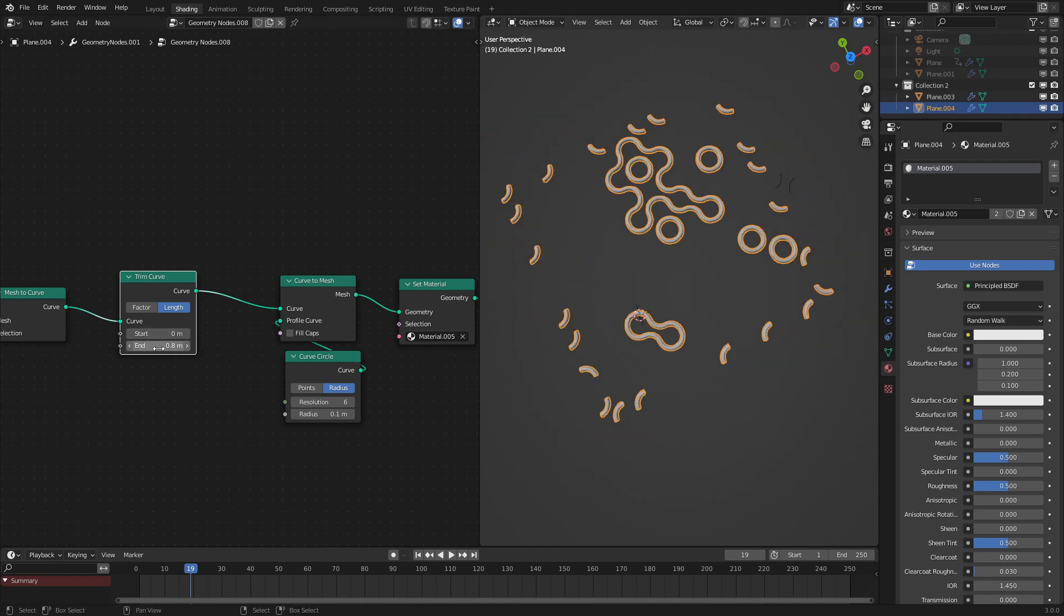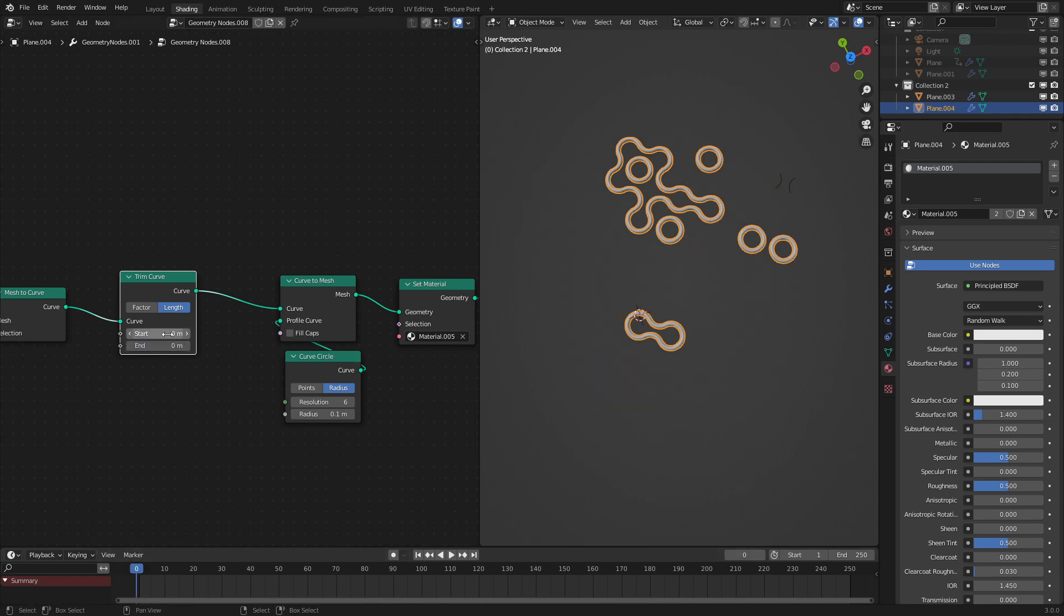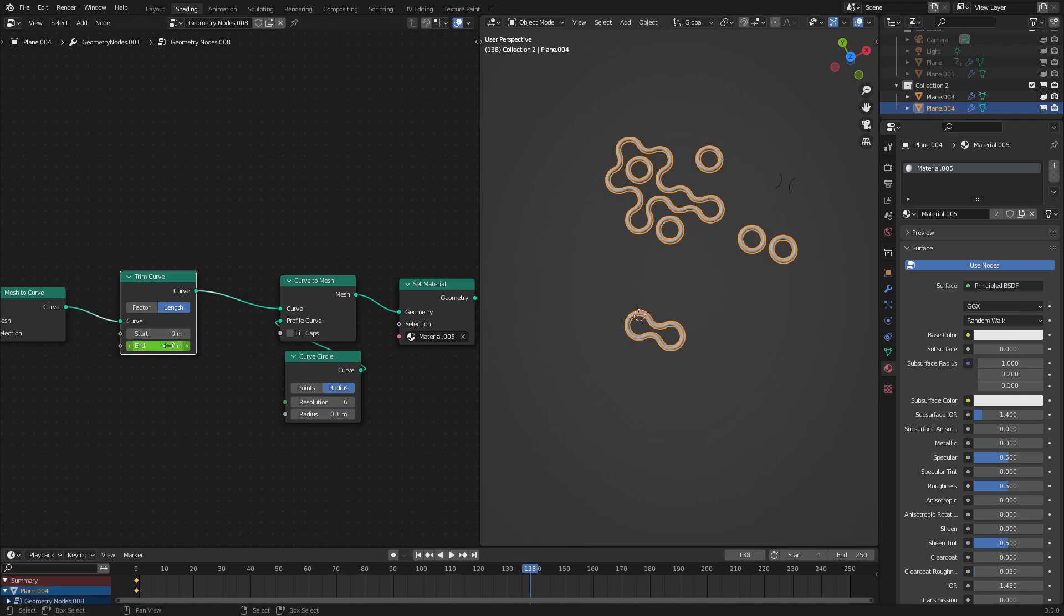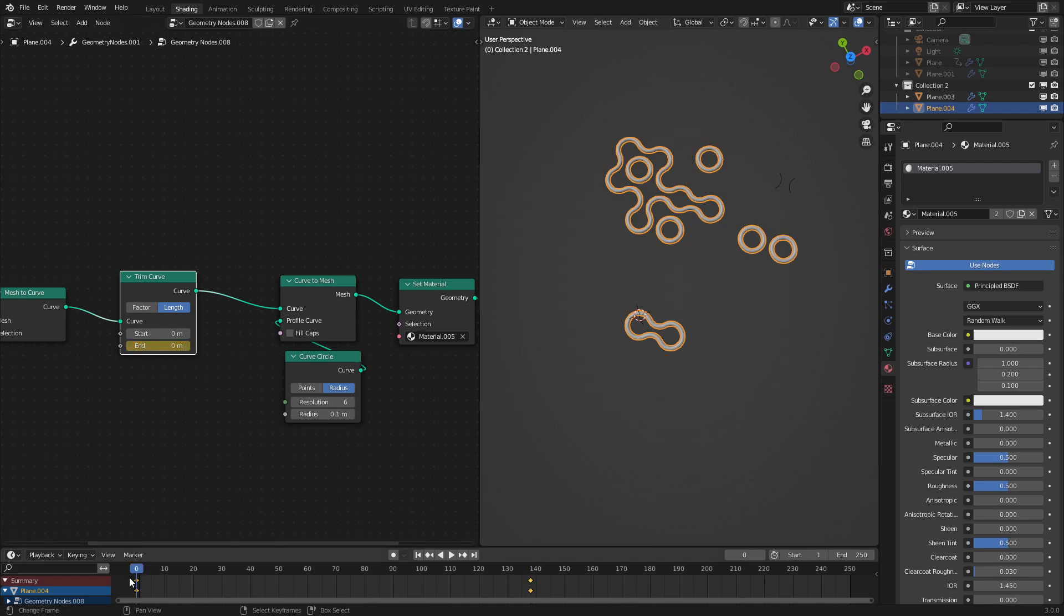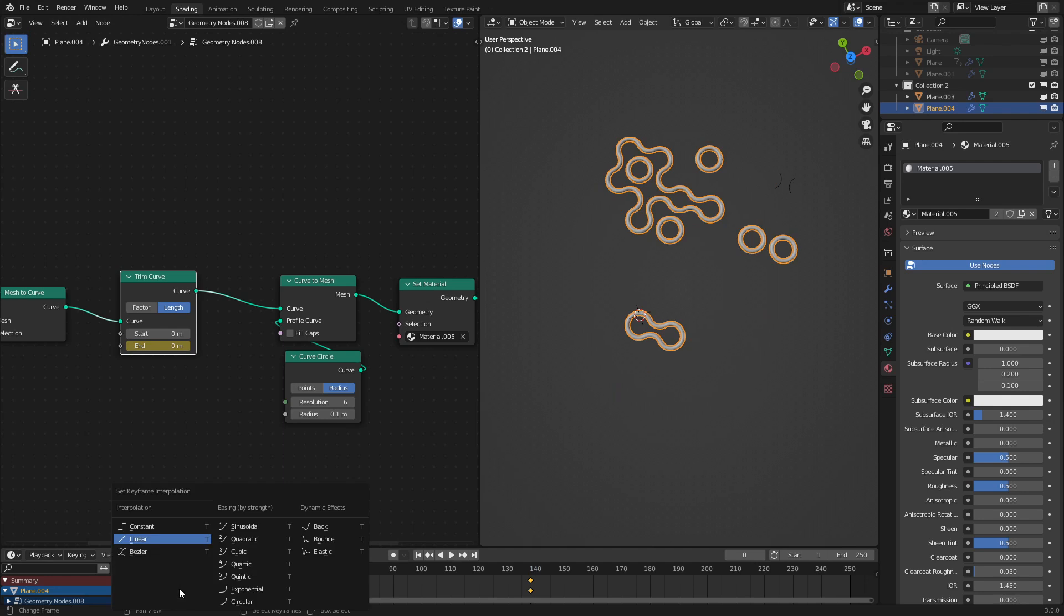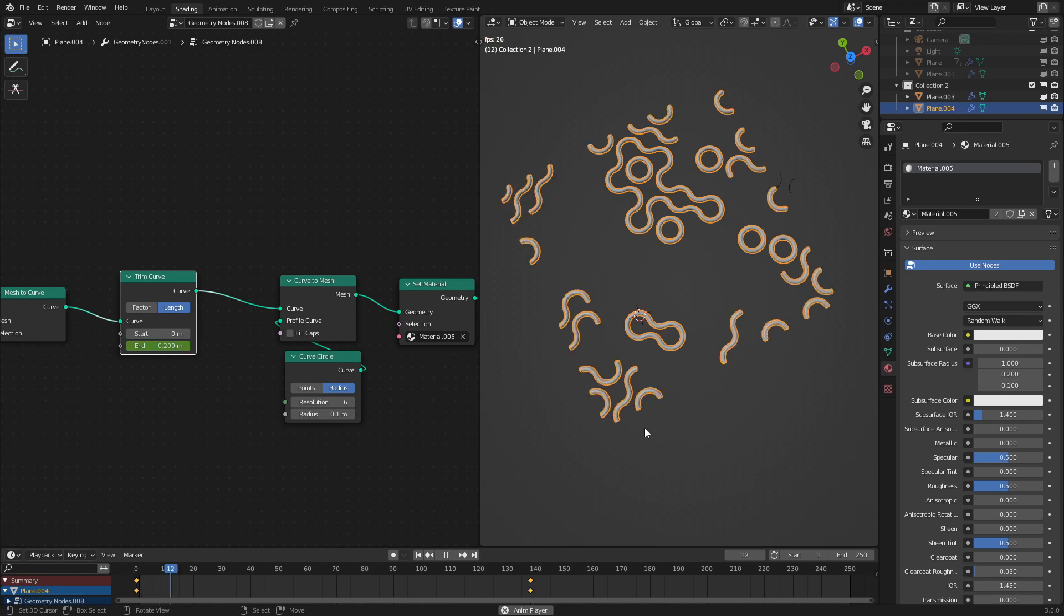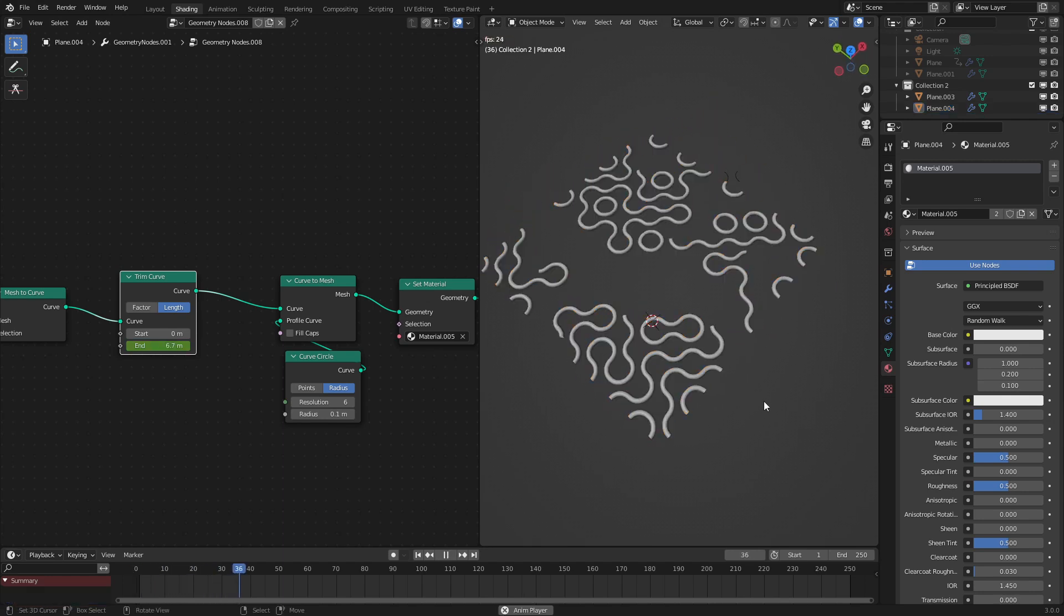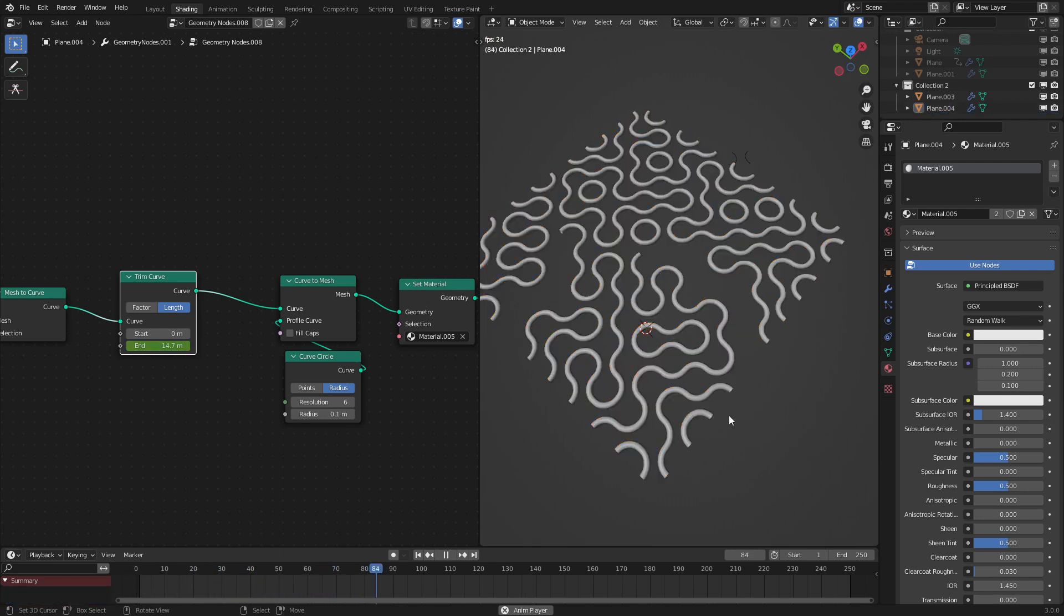So with this, we could animate it, which on frame zero, we'll have be zero. Press I to add in a keyframe. Then later on, like at frame 138 in this case, we bring it up to where the animation is complete. Press I again. And set T to change the interpolation to linear. And now if we press play, it is now animated, which looks really cool.